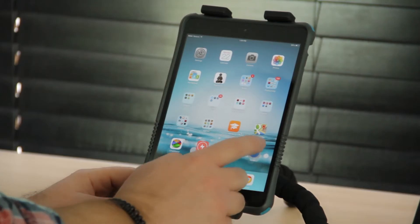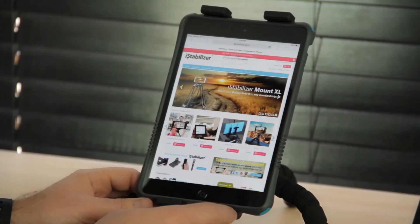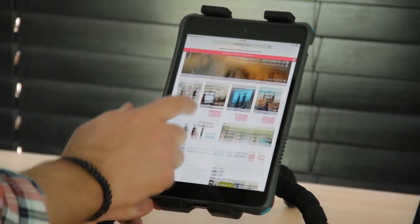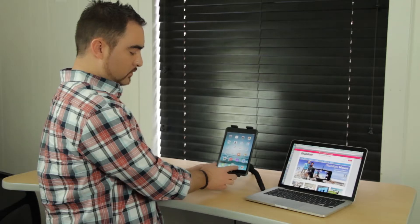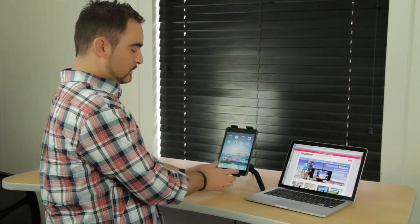The default browser that comes with your iPad Mini is Safari. Another great browser is Google Chrome.